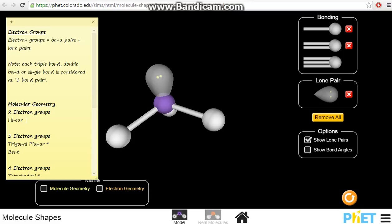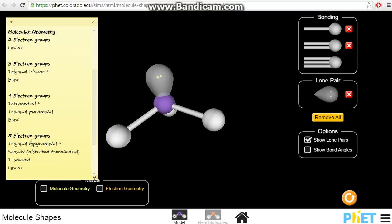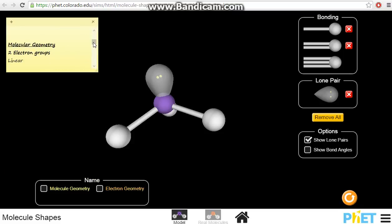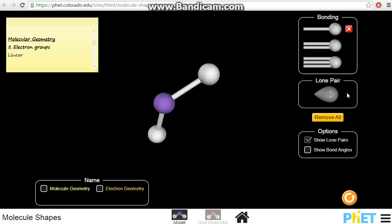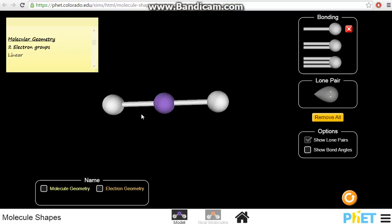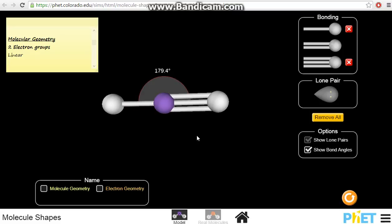Let's start off with the simplest one, where there are two electron groups. If a molecule has two electron groups, the bonds will be situated as far away from each other as possible due to repulsion. So it will be 180 degrees — it will be linear. Even though it could be a triple bond and a single bond, this is one group and this is two groups — it will still be linear. So two electron groups, pretty simple: it will be a linear shape for the molecule.